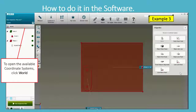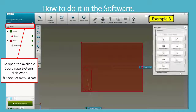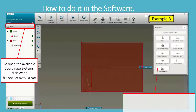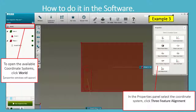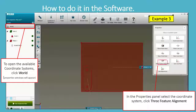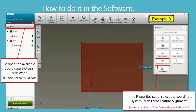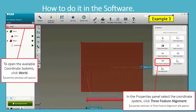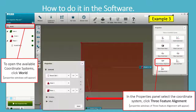To open the available coordinate systems, click World Properties. A window will appear in the Properties panel. Select the Coordinate System, then click Three Feature Alignment. The properties window of Three Feature Alignment will appear.